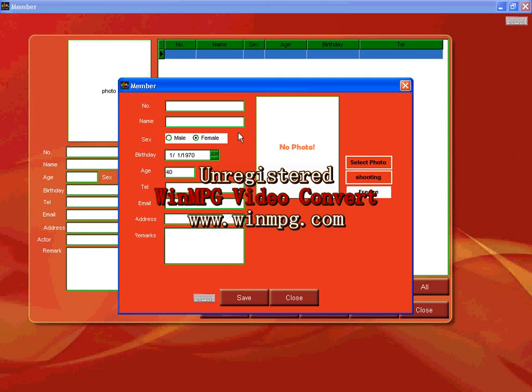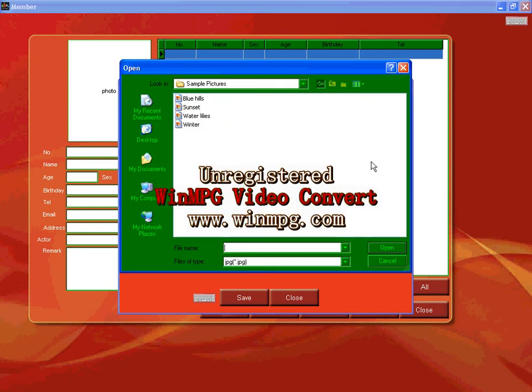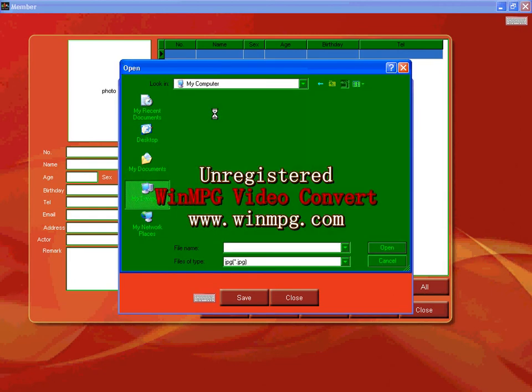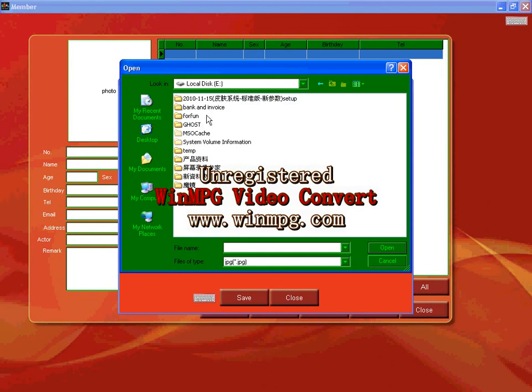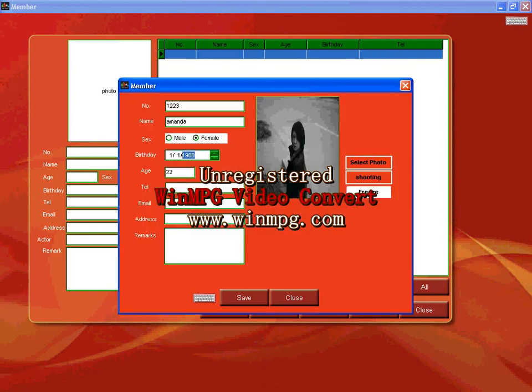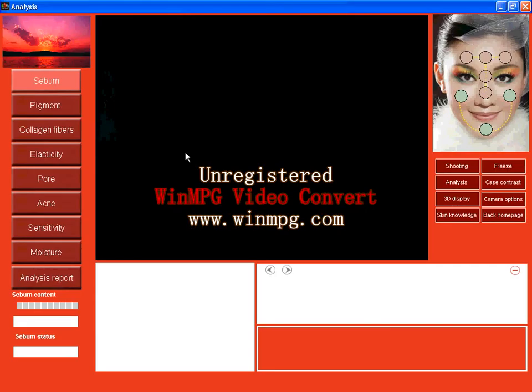Add member. Number one, two, three. And name. And sex, female, and birthday, one, nine, eight, eight. And telephone, email address, remarks. Photo. Select photo. My computer. Select photo of mine and save. Now you can start analysis. Analysis.